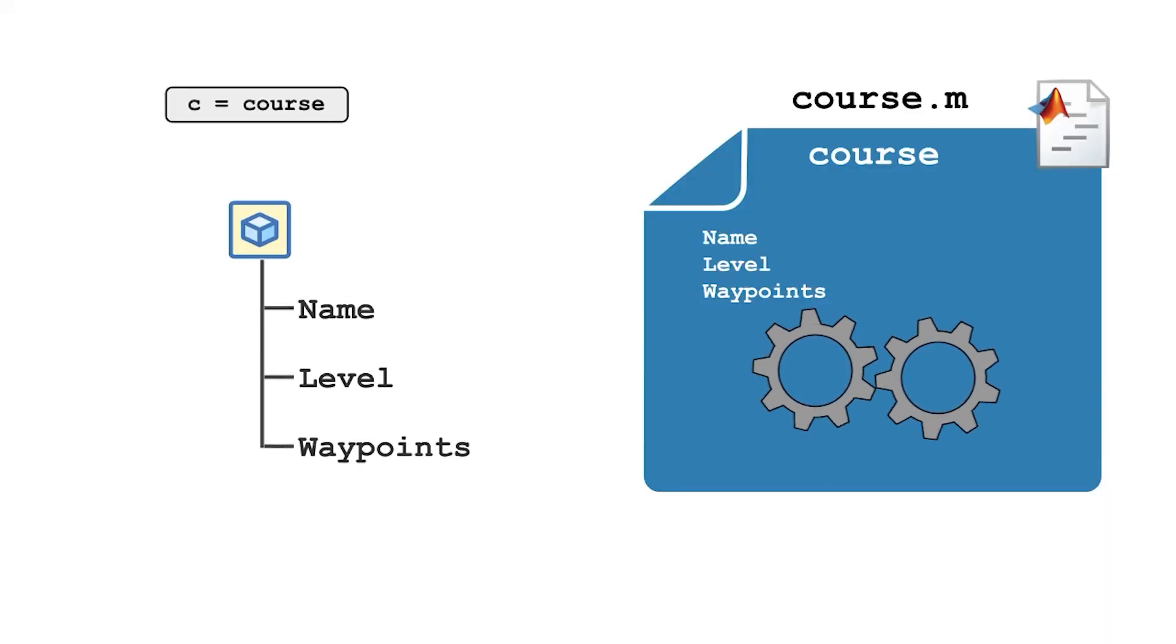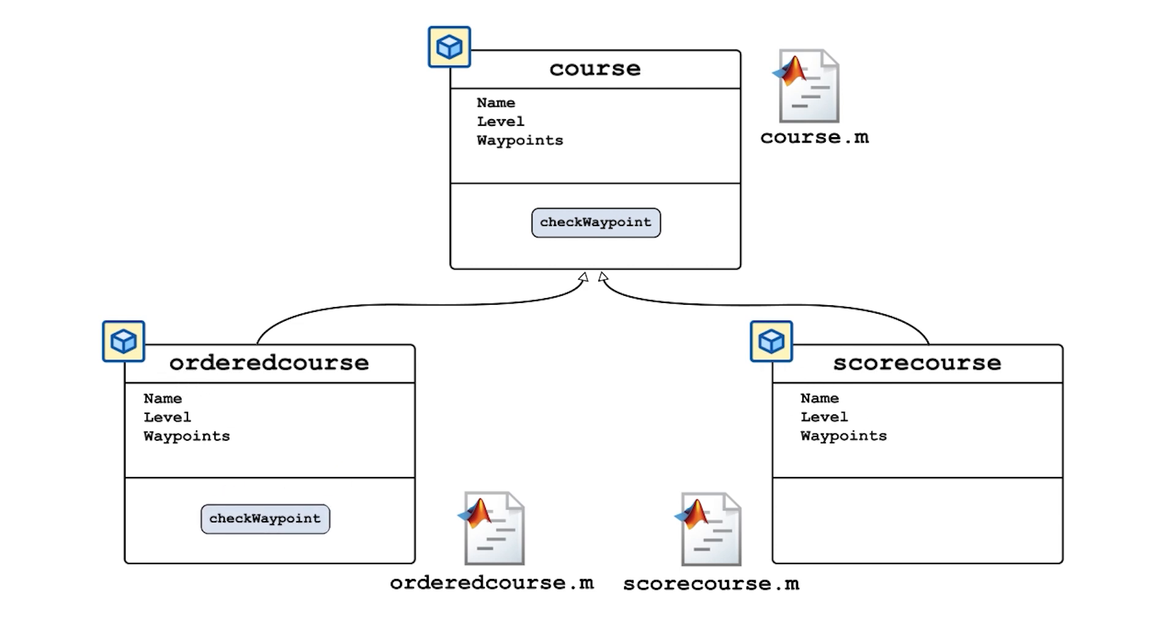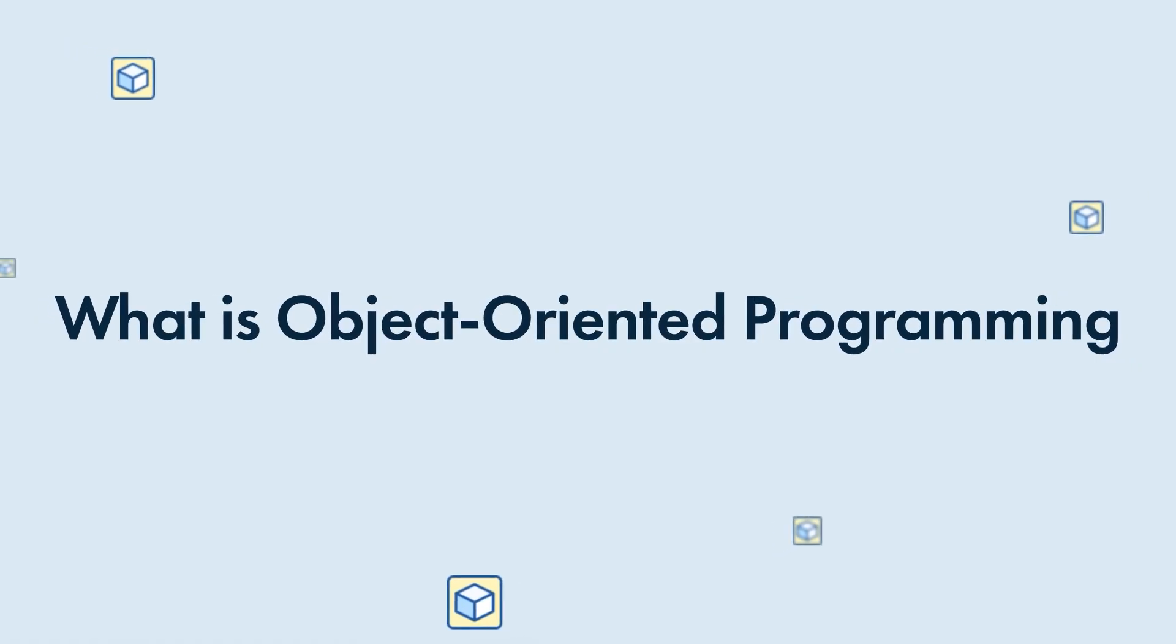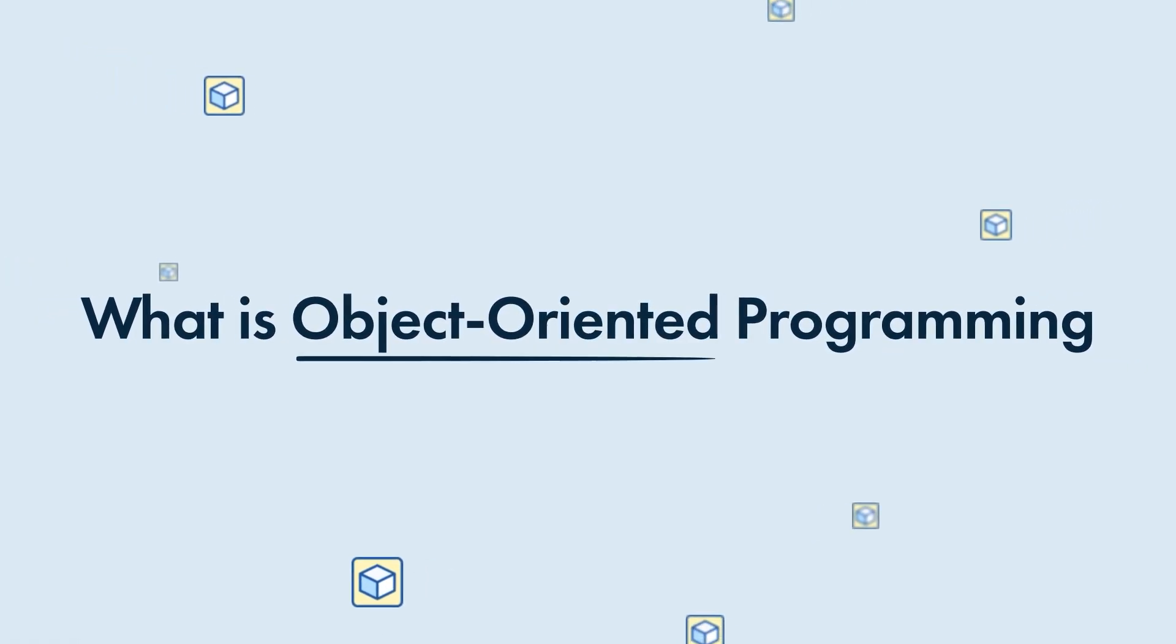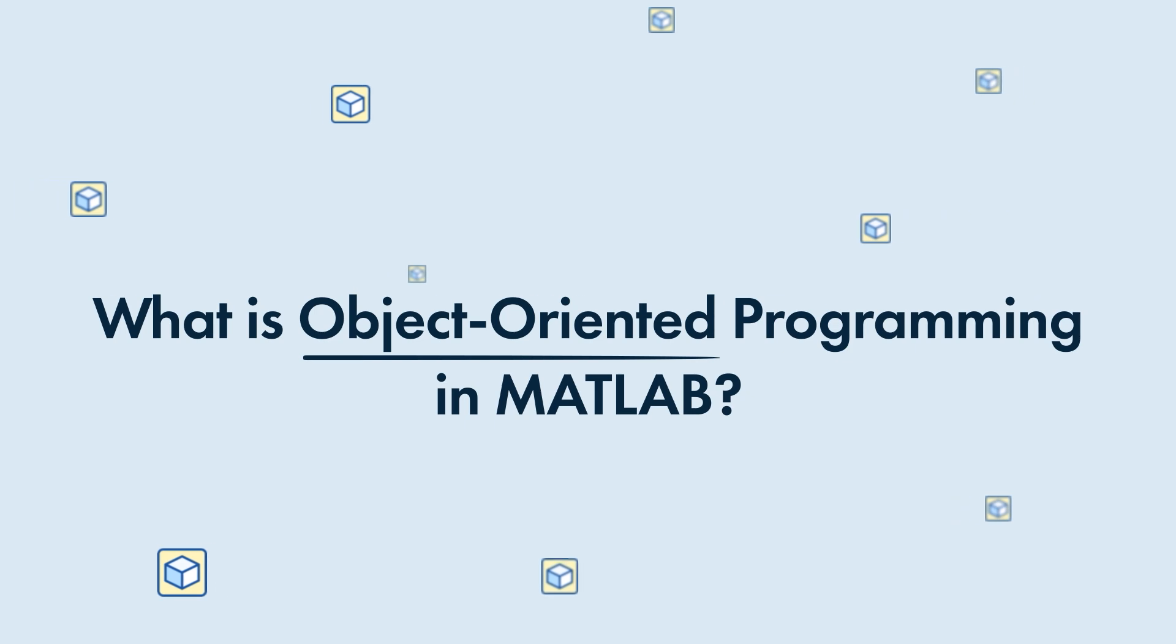Today, we'll walk through an overview of object-oriented programming. And then, we'll jump into an example to highlight MATLAB's features and capabilities. Hopefully, by the end of this video, we'll understand the basics of what is object-oriented programming in MATLAB.